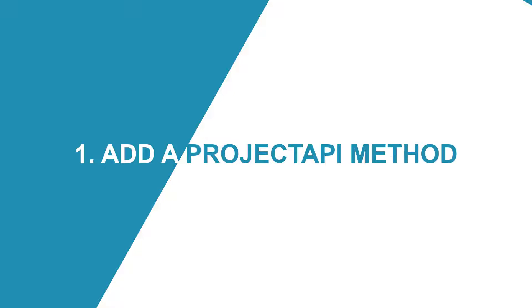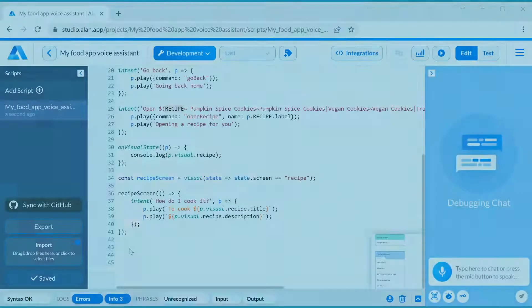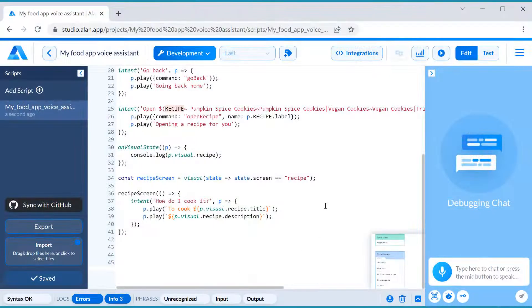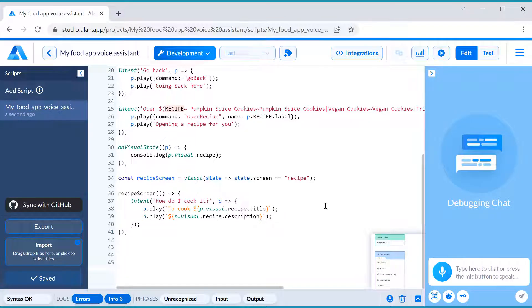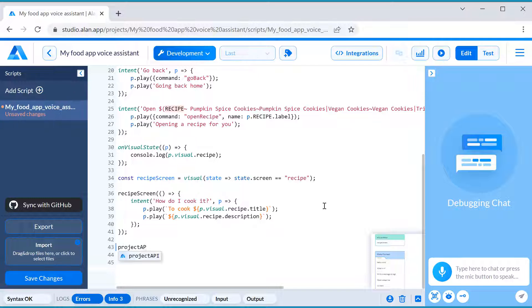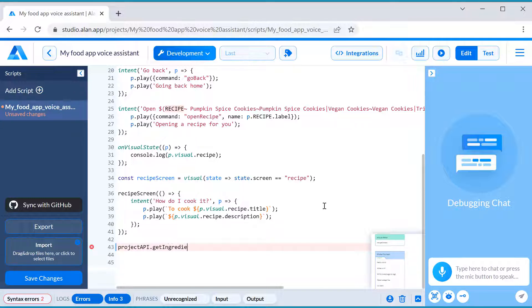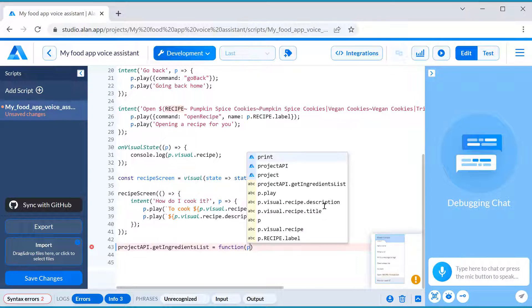Let's see how it works. First, we need to add a new Project API method to our voice script. You can define any logic in your method. In our case, it will first simply get the ingredients list from the app. So we'll type Project API, define the method name, getIngredientsList, and specify the parameters taken by the method.